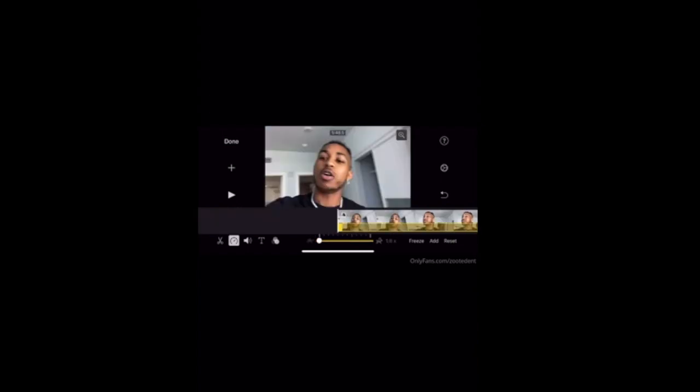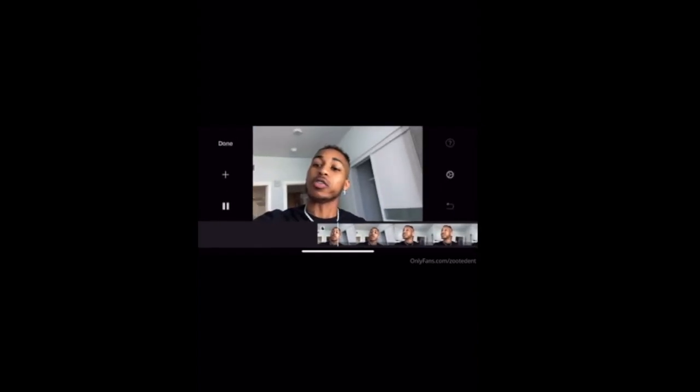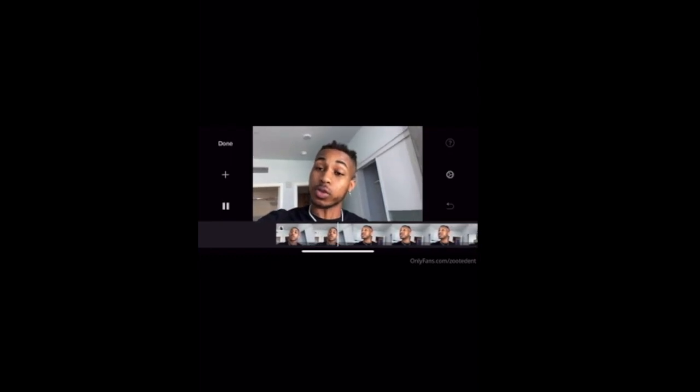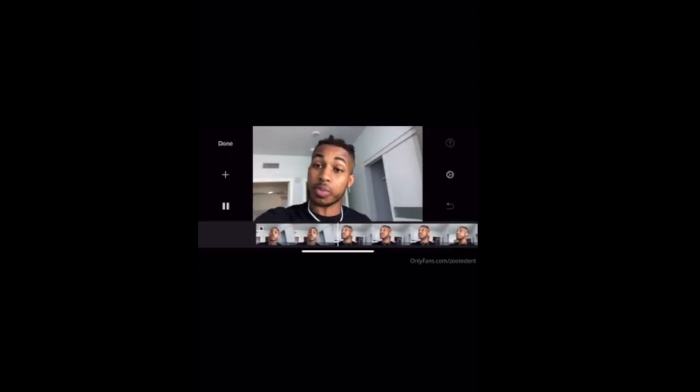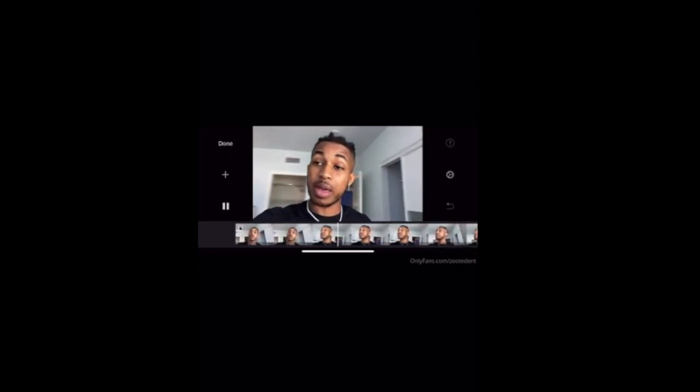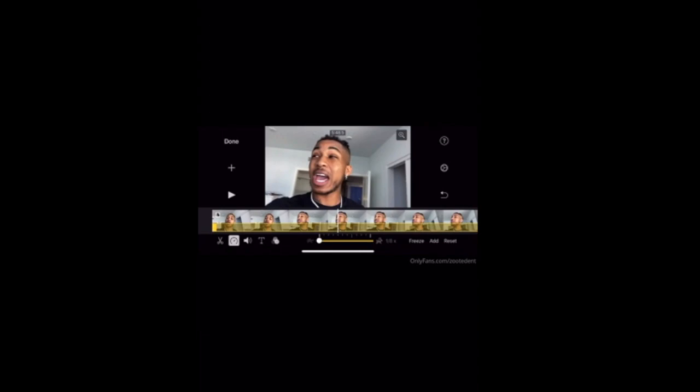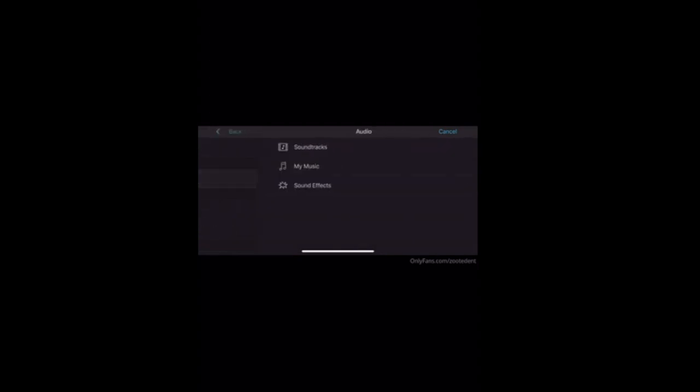You can also slow down the video. See, I'm slowing it down. Check it out. You can slow it down, but people don't really do that. The slowing down speed is not that great.